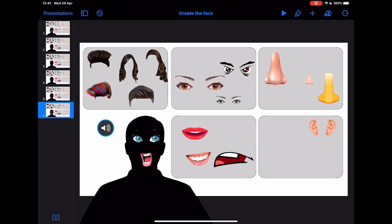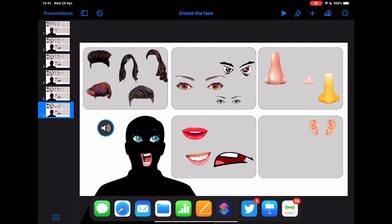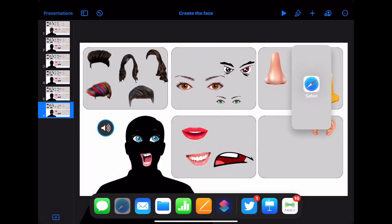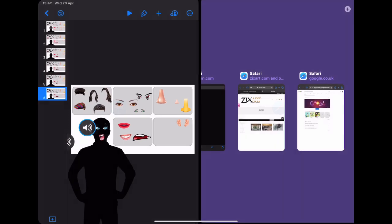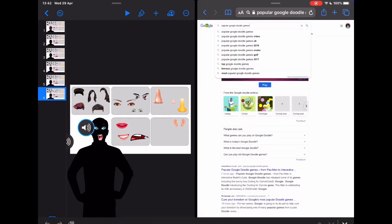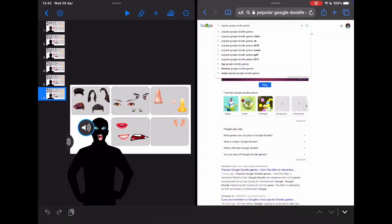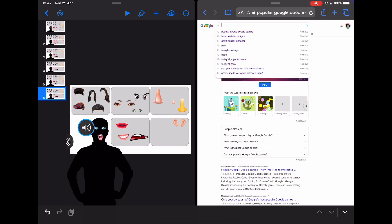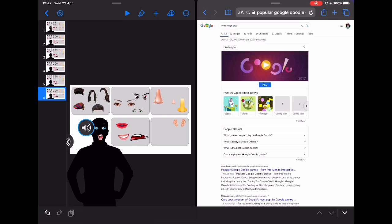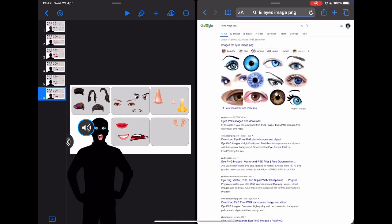Well, that's quite simple if we use split screen. I'm going to drag it from the bottom and select Safari, because that's where I'm going to search for some of these images. Tap in here and just search for, let's say, eyes. And I'm going to ask for it to be a PNG because I know I'm going to get some good results here.